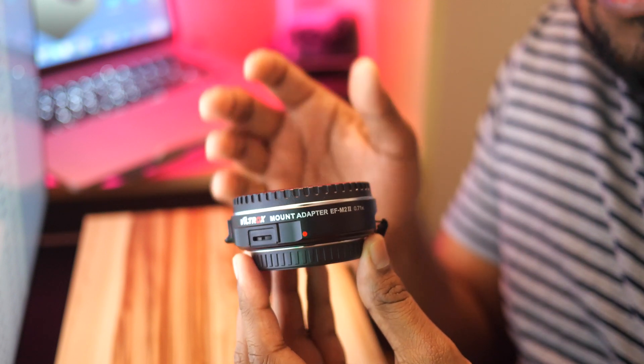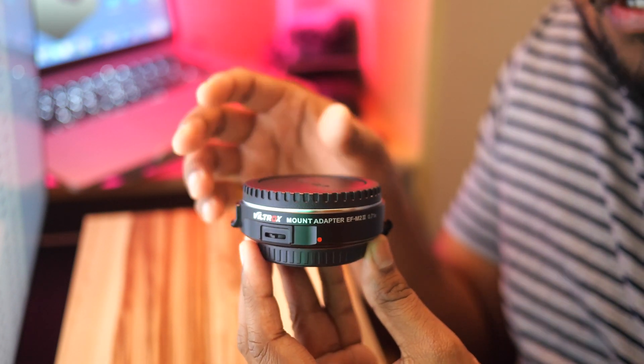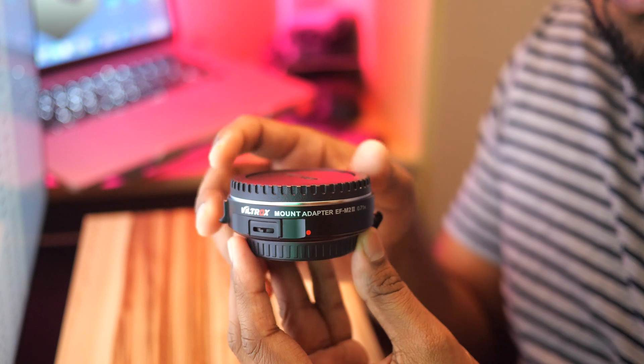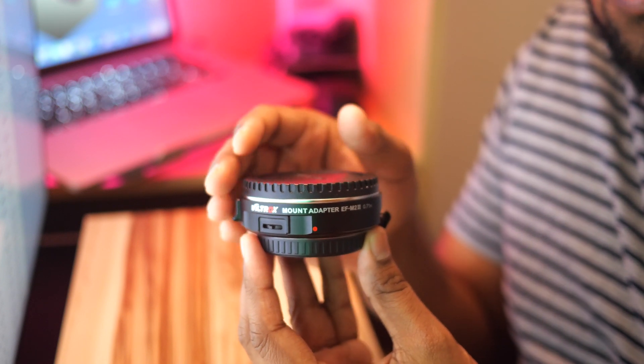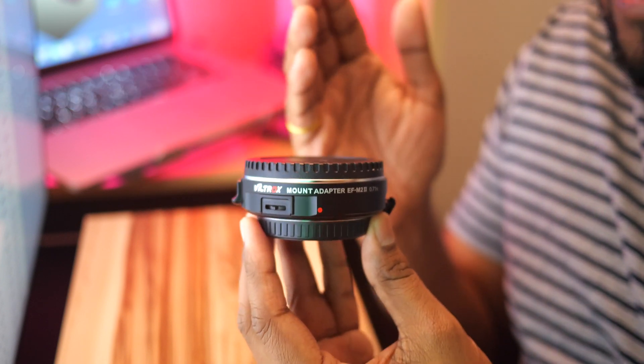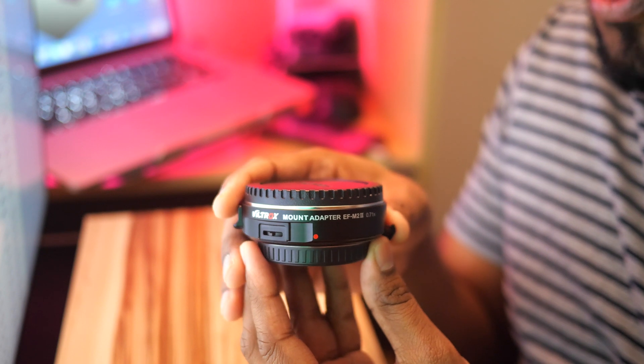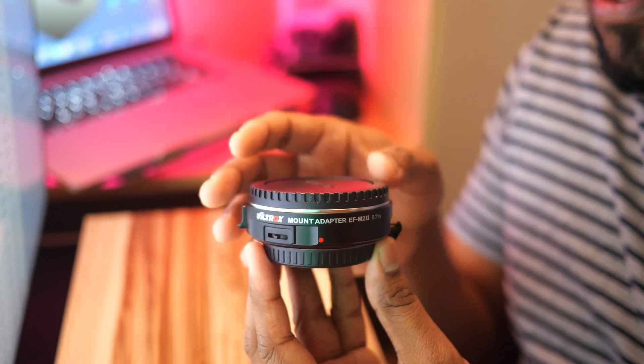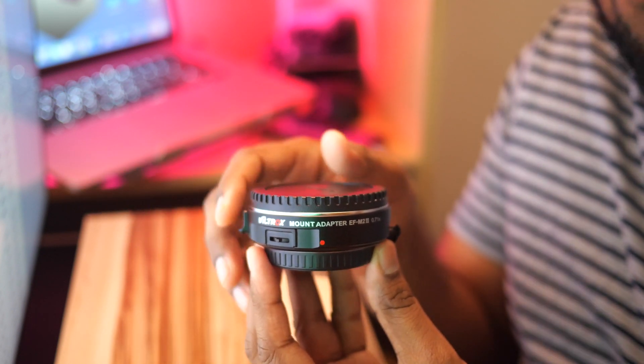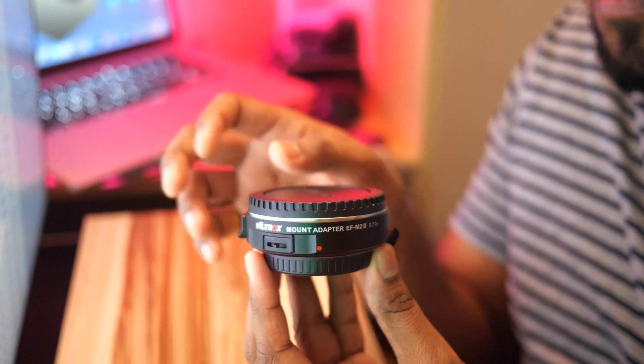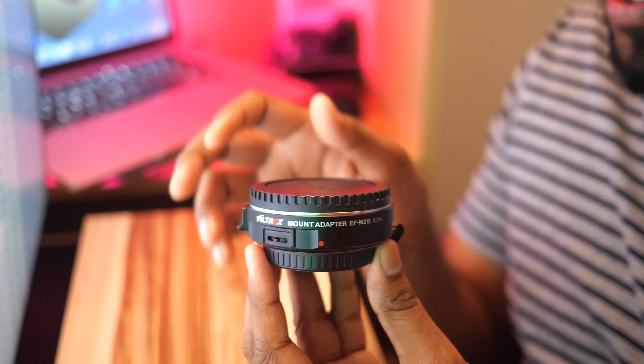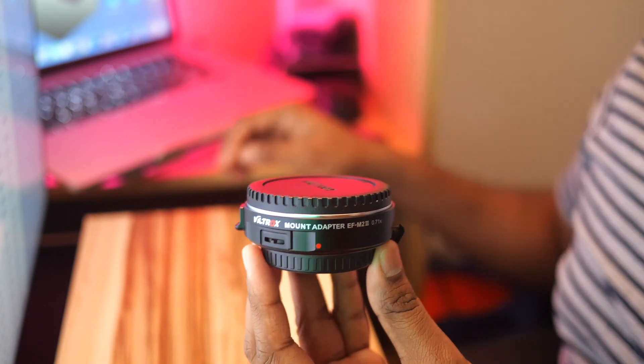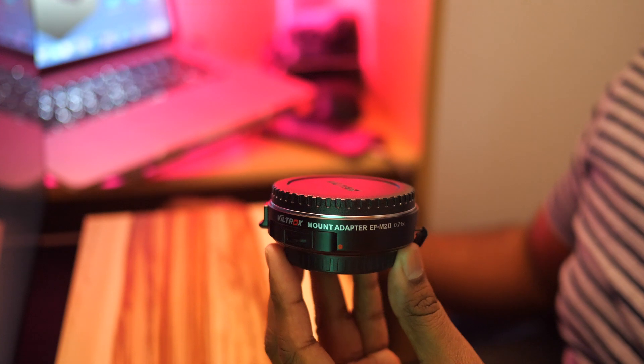Hey guys, welcome back to my channel. Today we are going to upgrade the firmware on this particular device. This is the Viltrox EF-M2, and there was a firmware upgrade pushed by Viltrox on November 15th, as I see from their website.